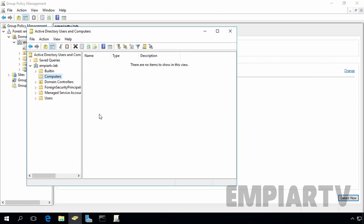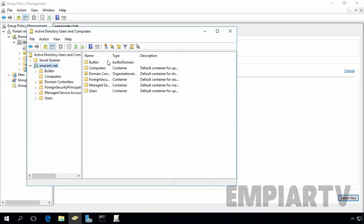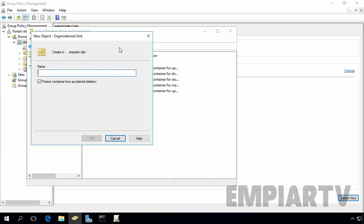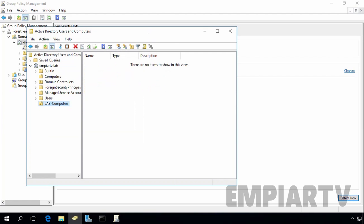So in this video lab, we will redirect our computer account to a specific OU. So first of all, let's create one OU for that. Let's specify the name of our OU lab computers and then click on OK. So this will create a OU named lab-computers and we want to redirect all computers account to lab-computers OU instead of the built-in computer container.